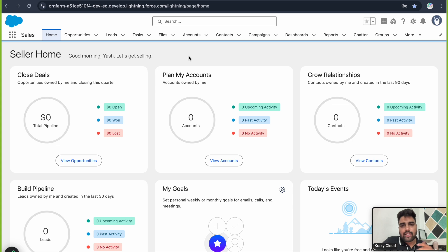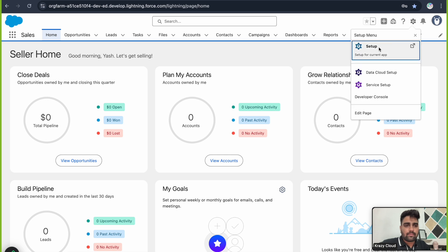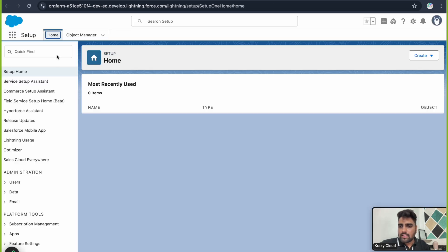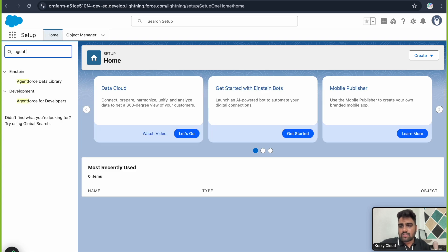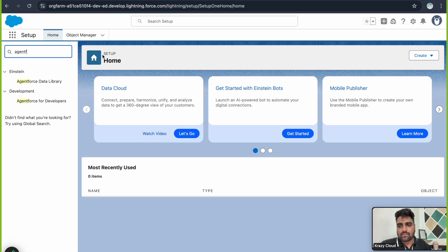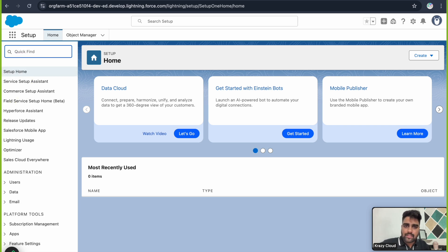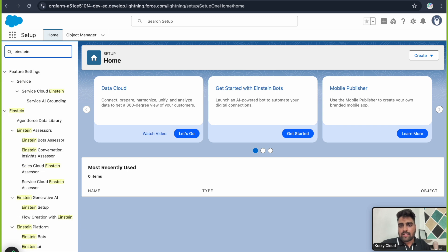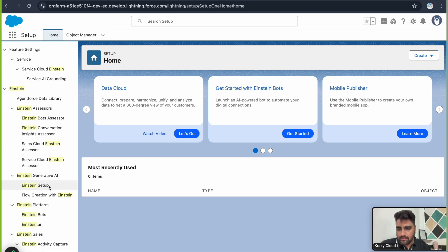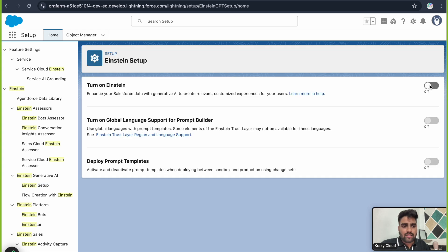Those few basic steps involve going to Setup. In Setup, let's find AgentForce — you see there is no AgentForce agents or anything related to AgentForce right now. So the first step towards enabling AgentForce is to enable Einstein first. Just type 'Einstein' into Setup, go to Einstein Setup, click on it, and make sure you turn on Einstein.